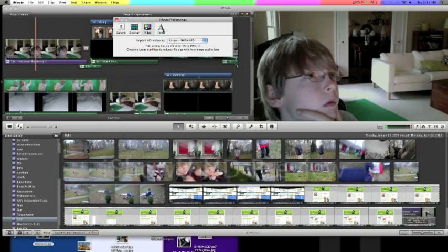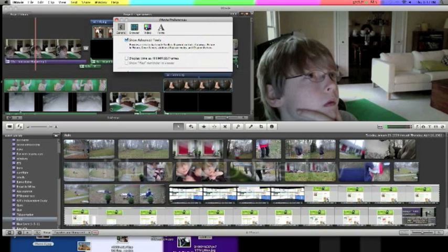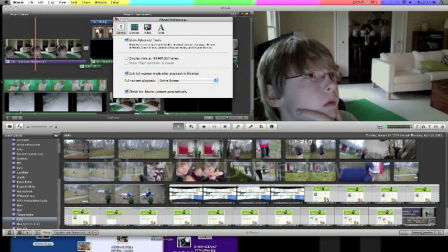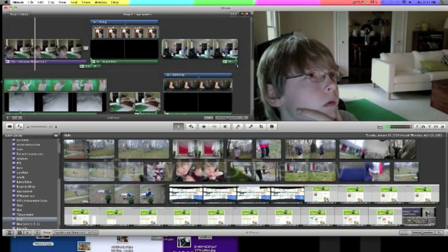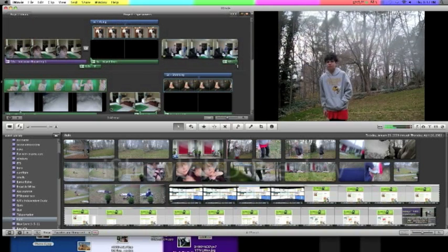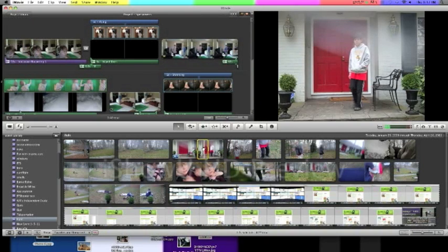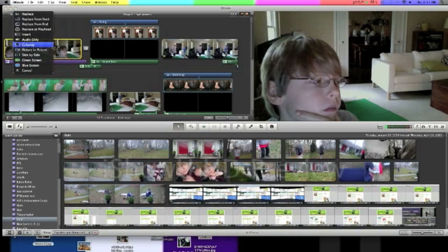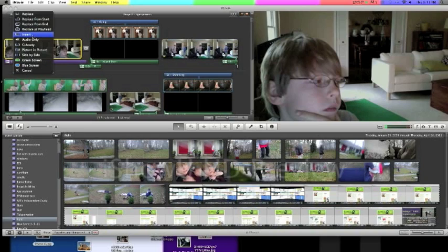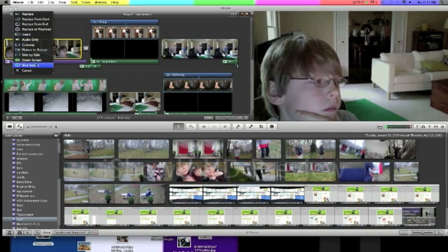You can also make it do the other settings, but all we're talking about today is show advanced tools. So once you have this done, it will give you these advanced tools in which you can make these choices: replace, replace from start, replace from end, replace at playhead, insert, audio only (audio only is good for looping videos), cutaway, picture in picture, side by side, green screen or blue screen.